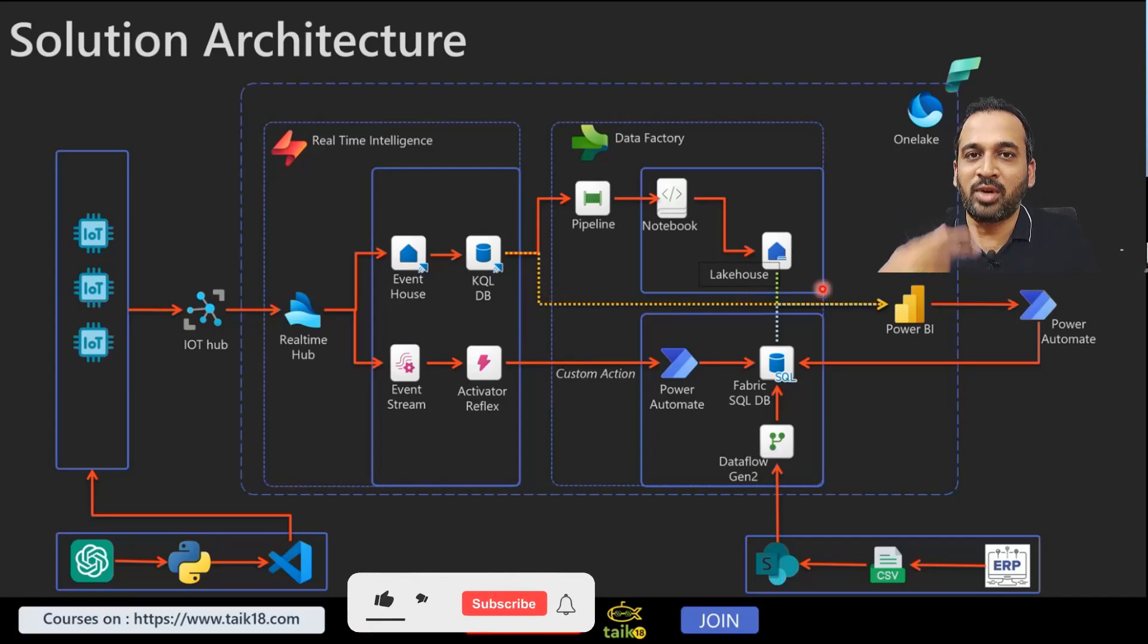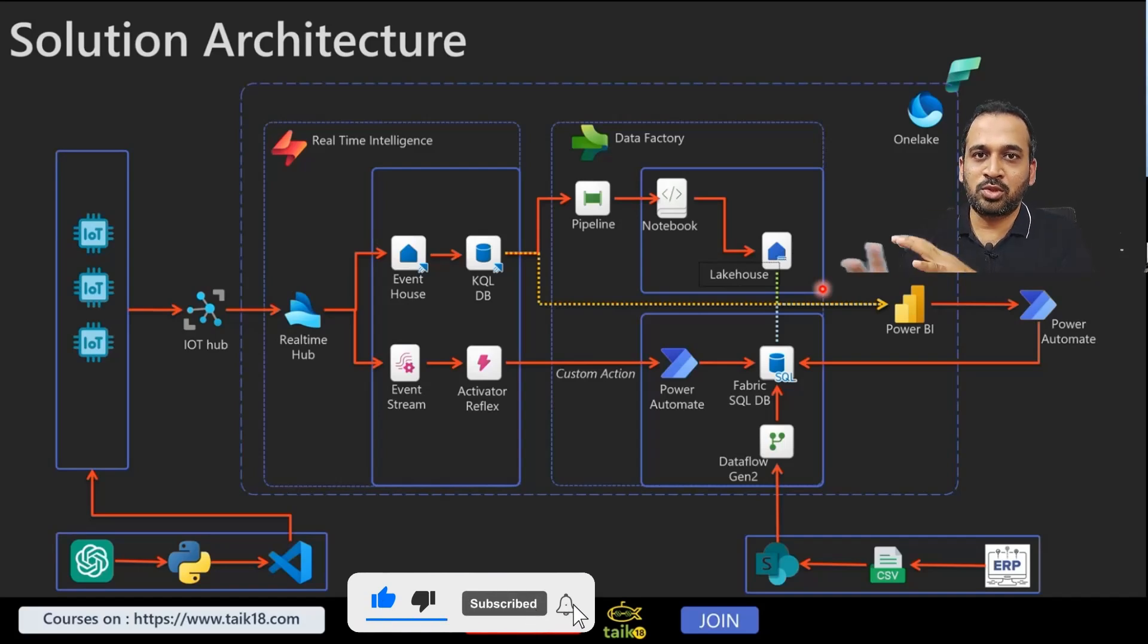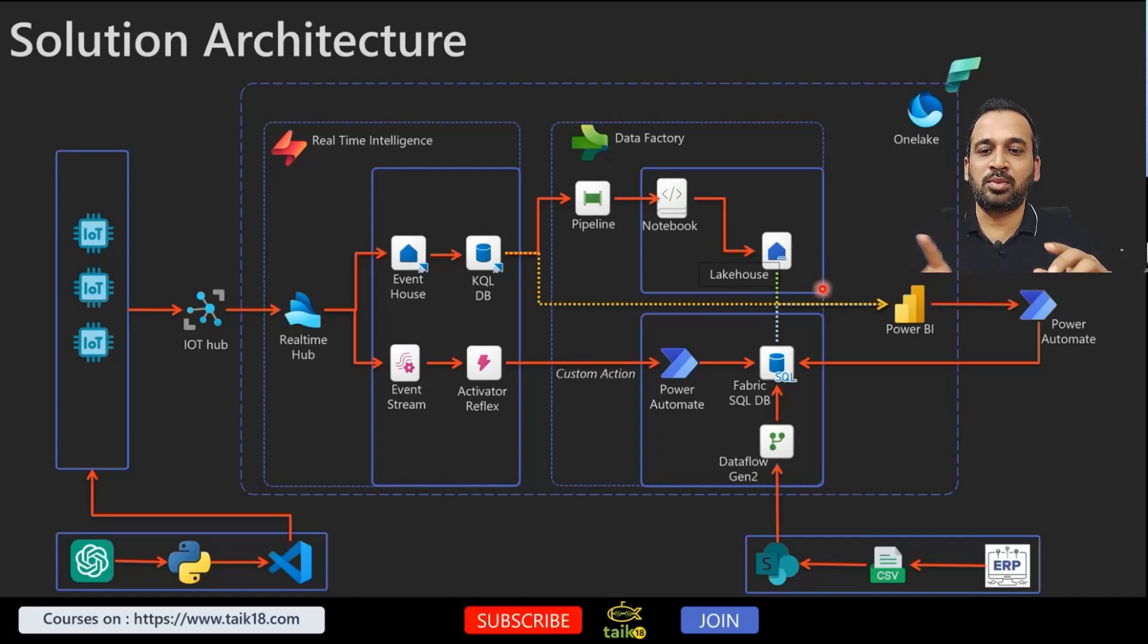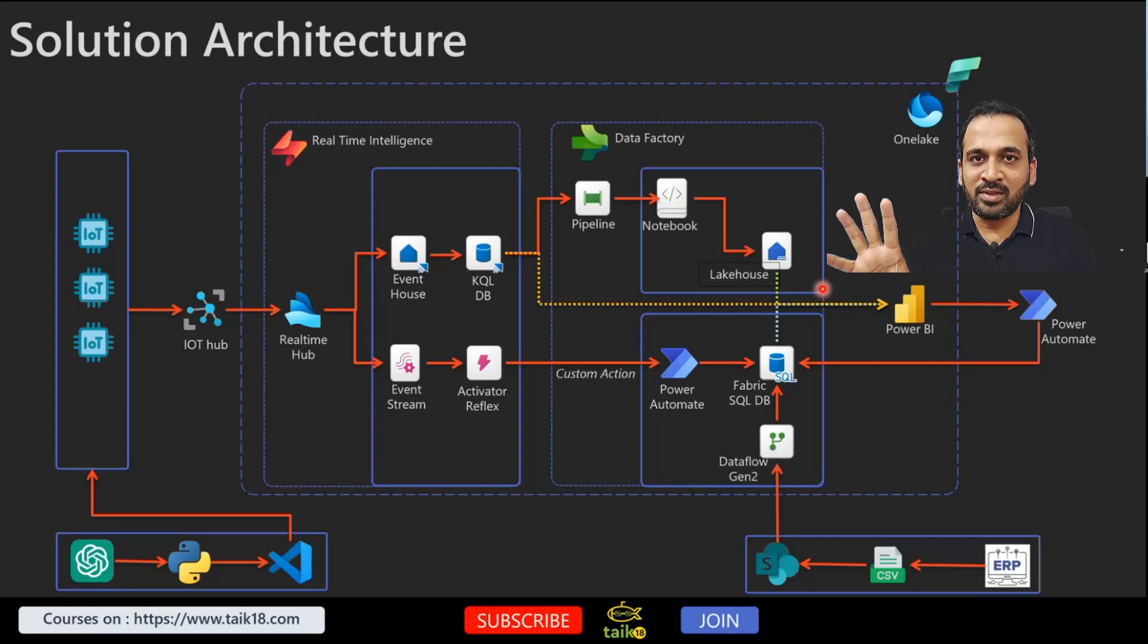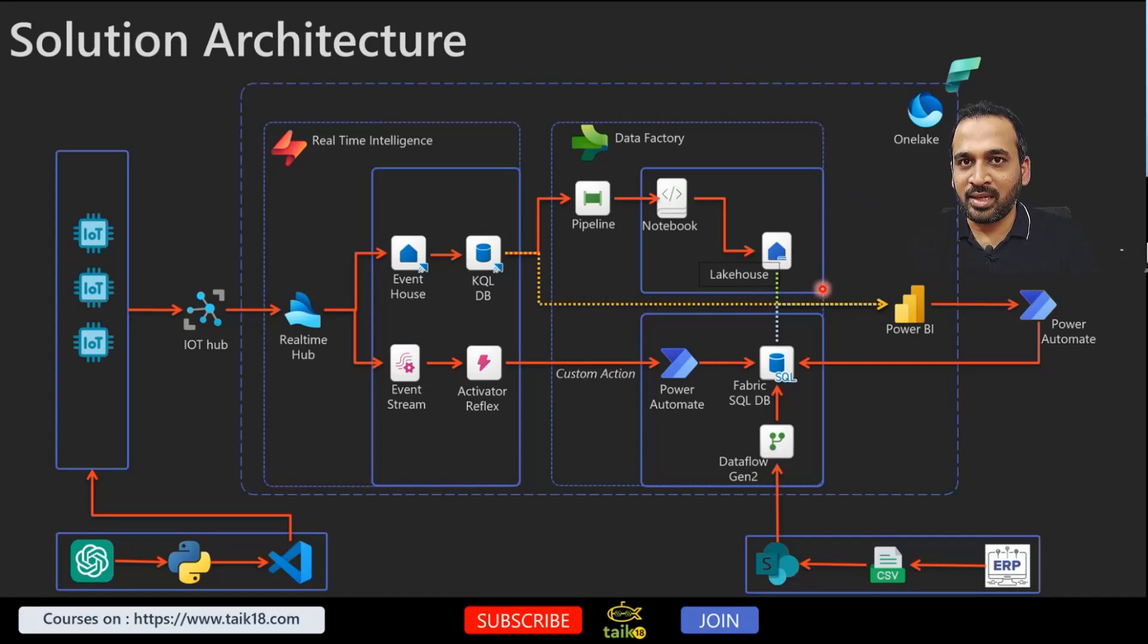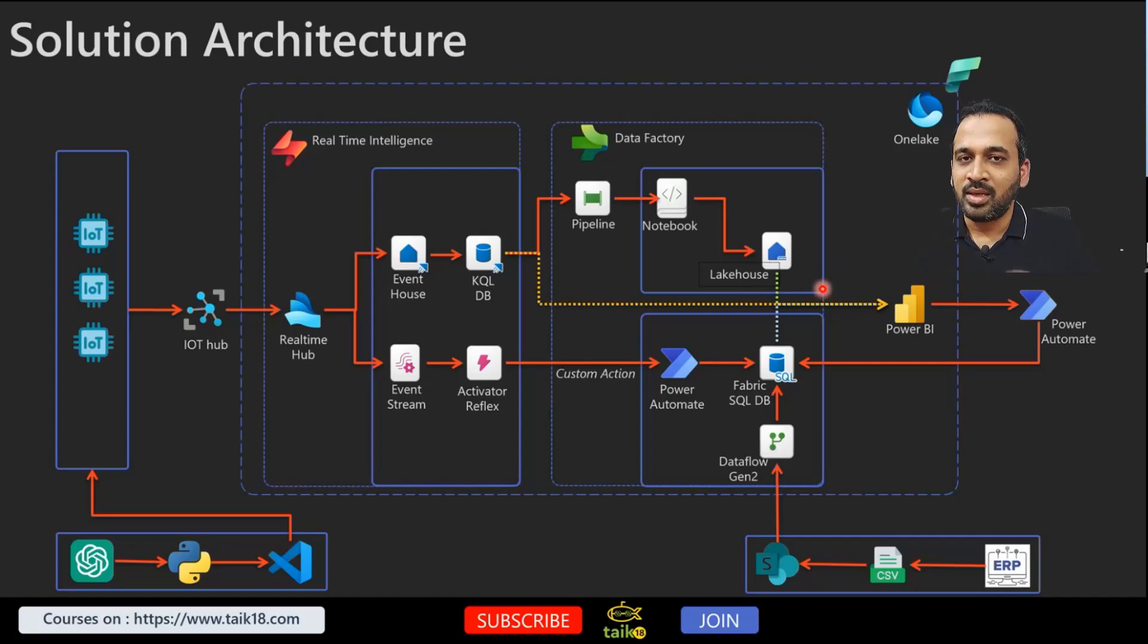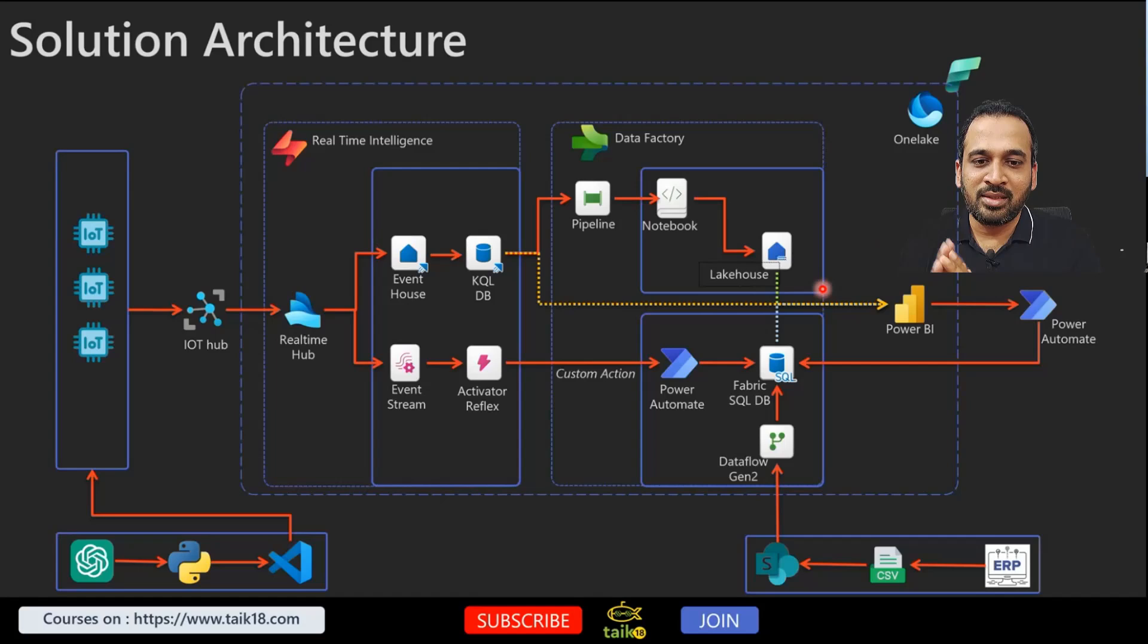The story doesn't end here because so far what we have talked about is we have the device configured in Azure and then we can load it into this Fabric and KQL database directly with this report in Power BI. That solves the purpose, but if you look into the larger picture, even if you want to implement this into a company, that actually requires a lot of other things, which is what we have covered here.